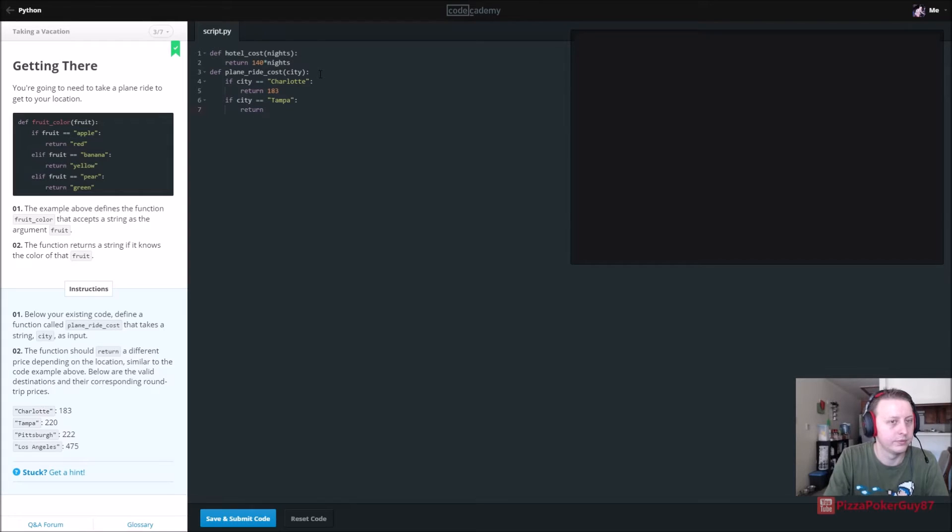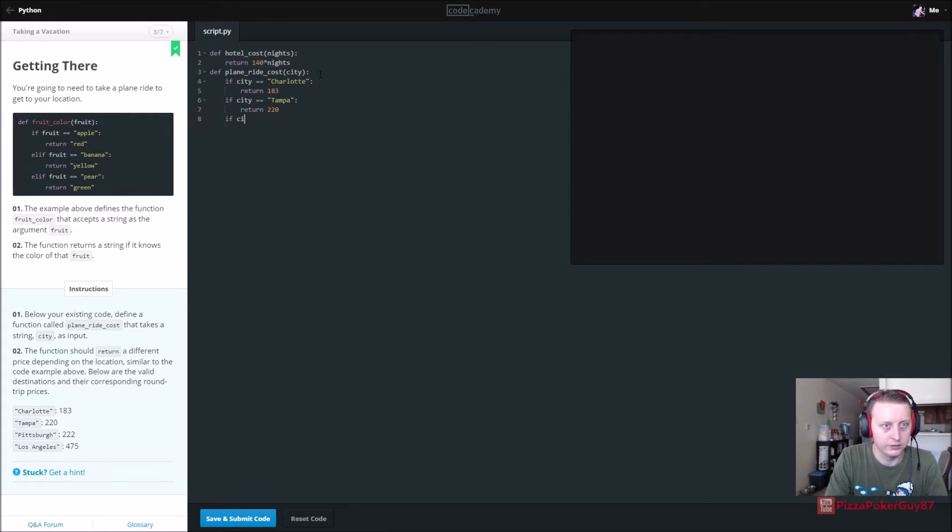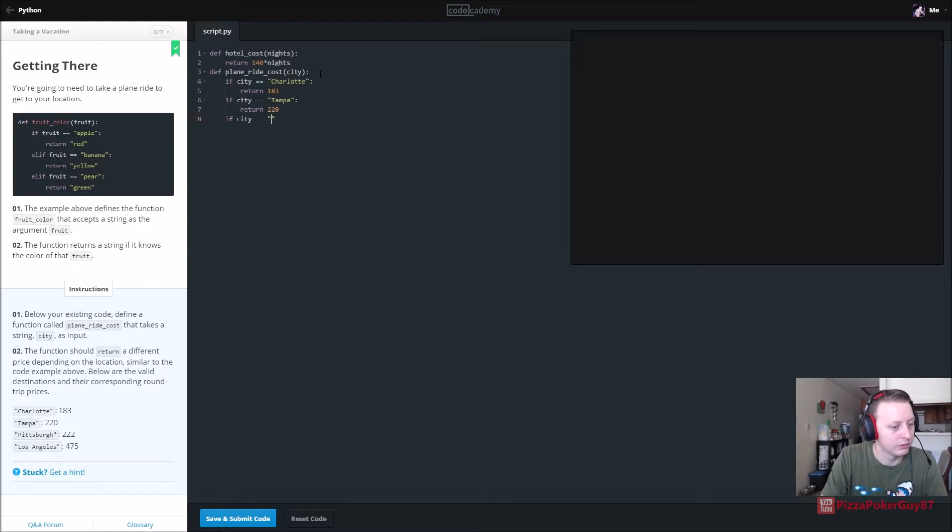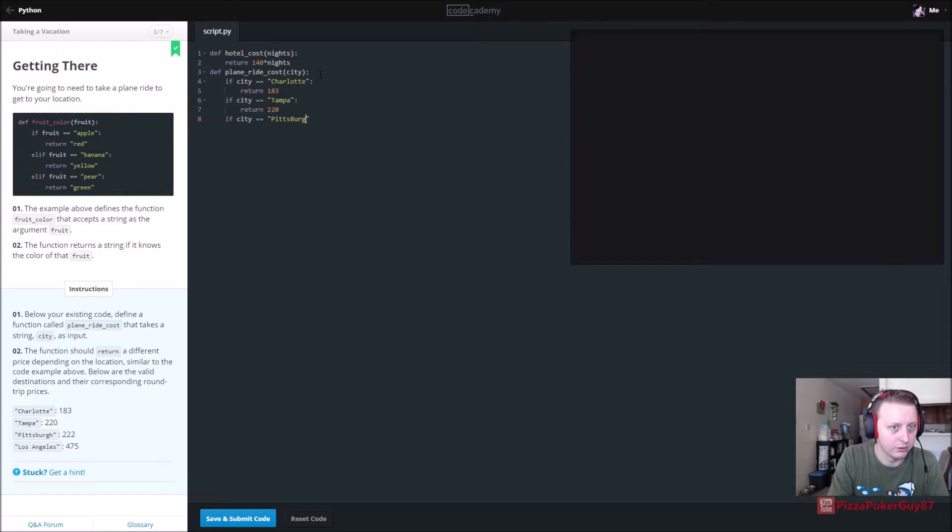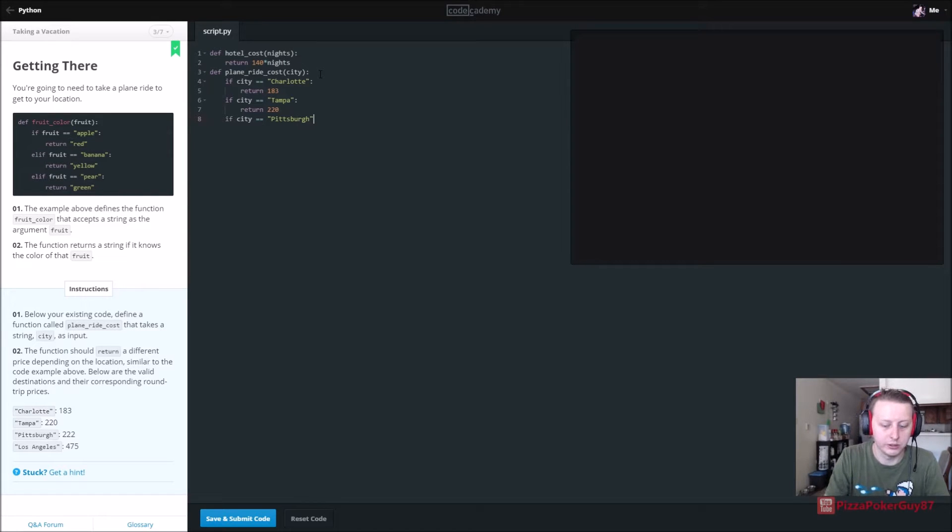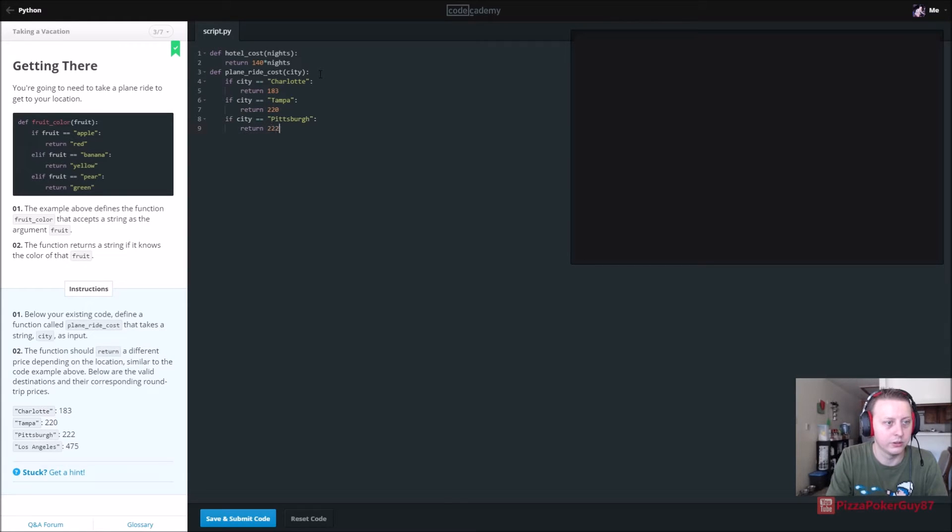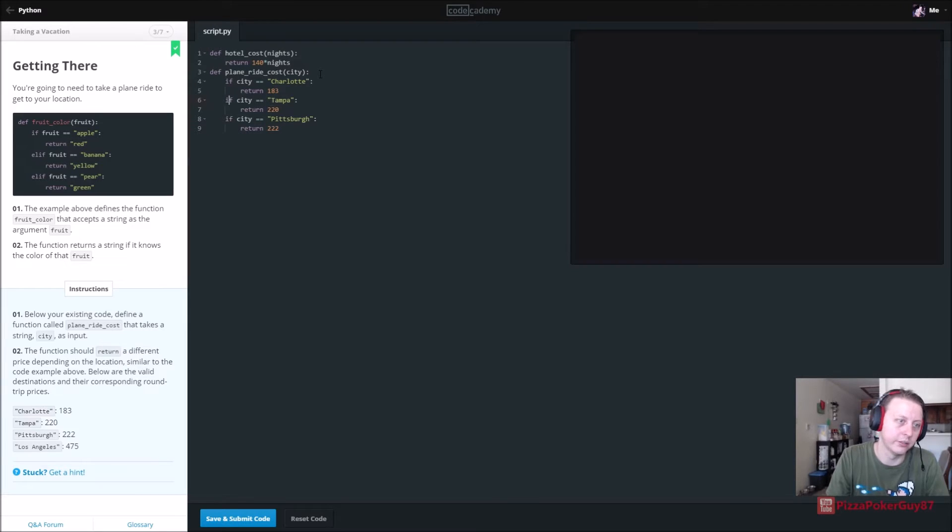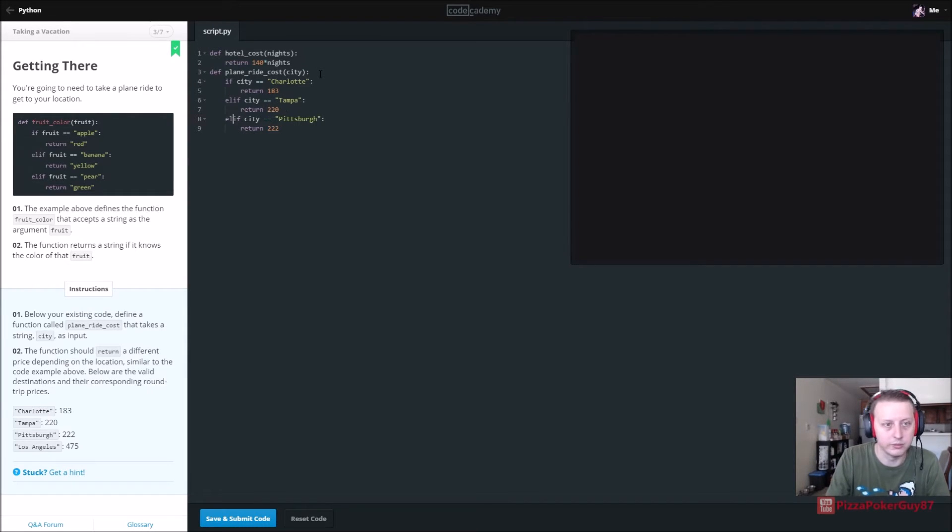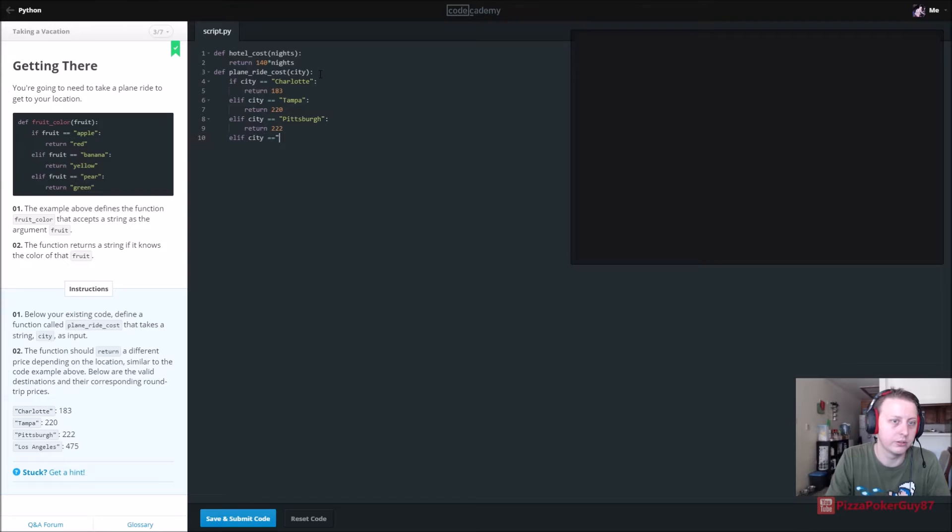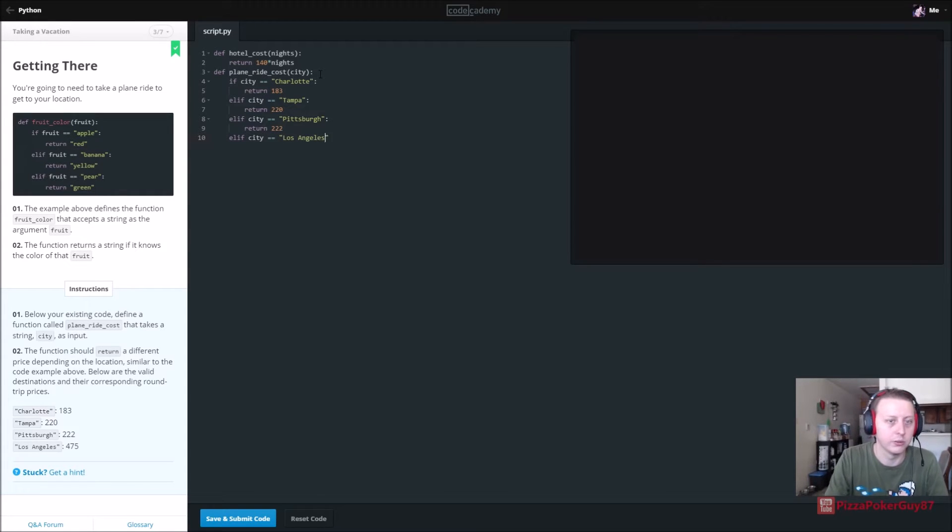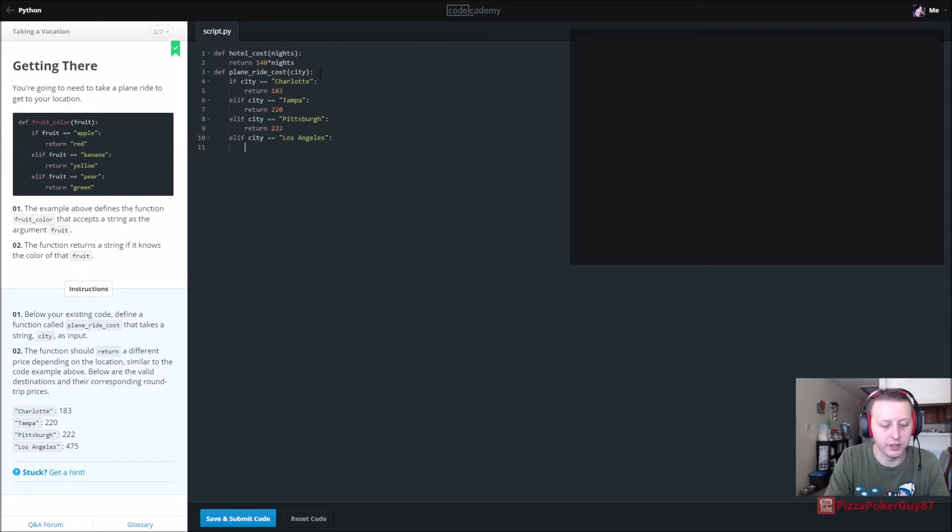return 220. If city is equal to Pittsburgh, return 222. It should be else if, also because we're only going to need one. Else if city is equal to Los Angeles where I reside, 475 because it's expensive as fuck out here. And they don't have an else statement, doesn't look like they're asking for an else statement.